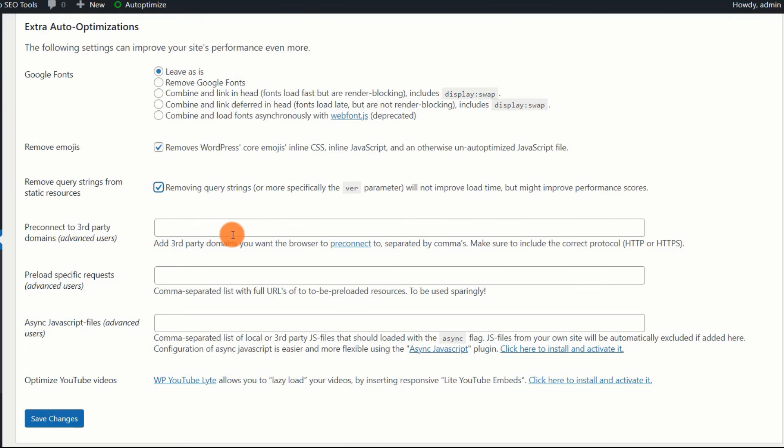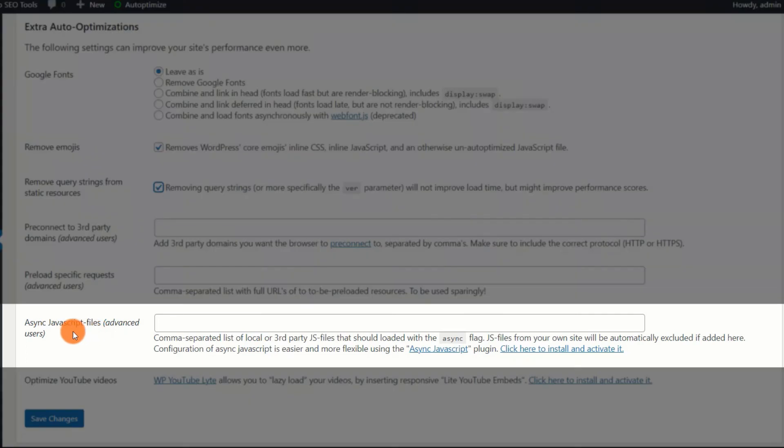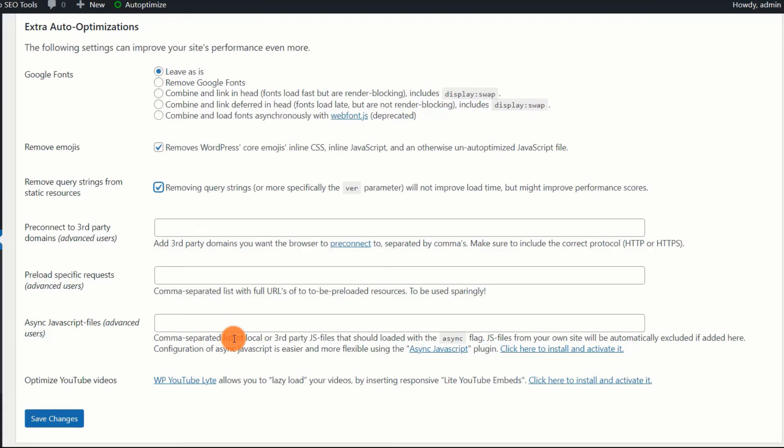In basic terms, the browser commences the process of establishing a connection to a third-party domain before submitting the request. Async JavaScript files. This is a straightforward method of postponing JS files. You can accomplish this by utilizing the Async JavaScript plugin.